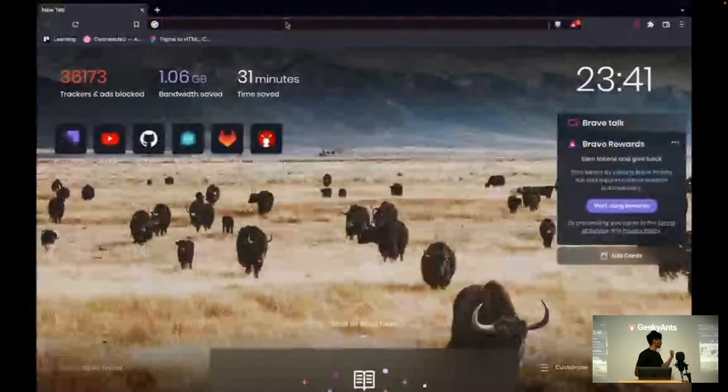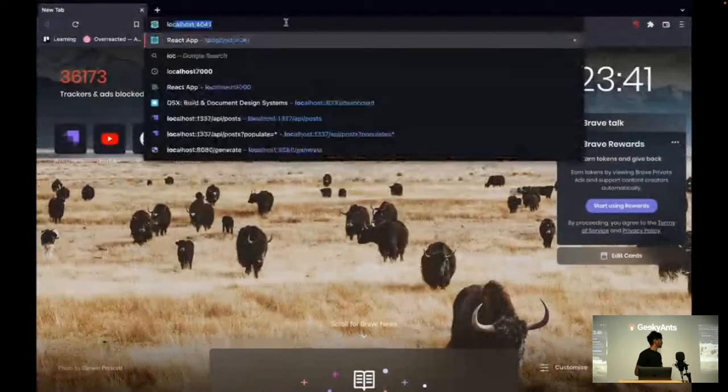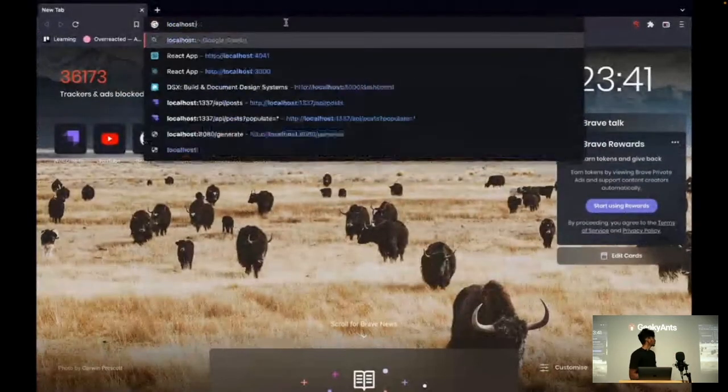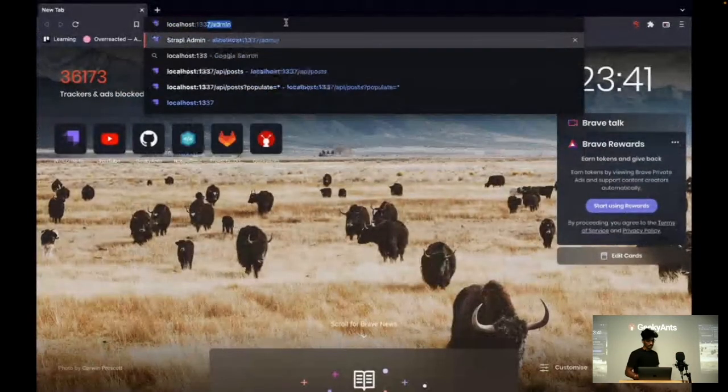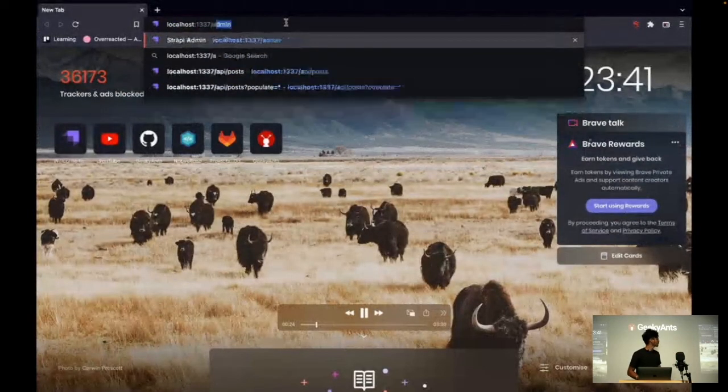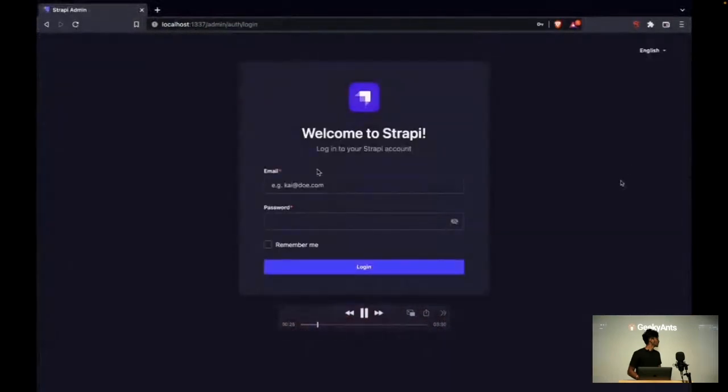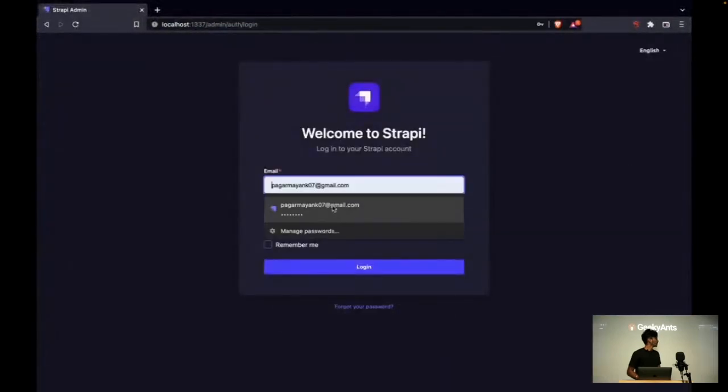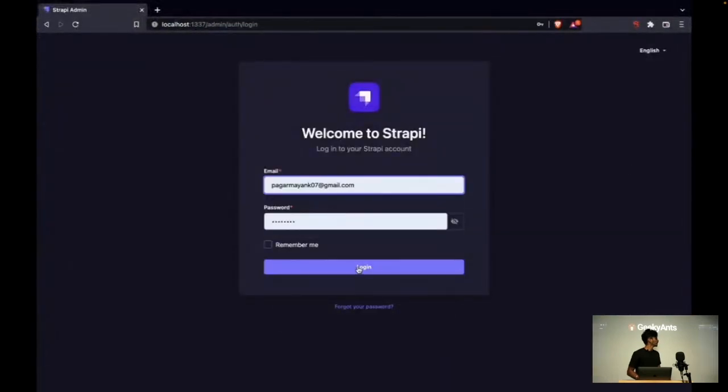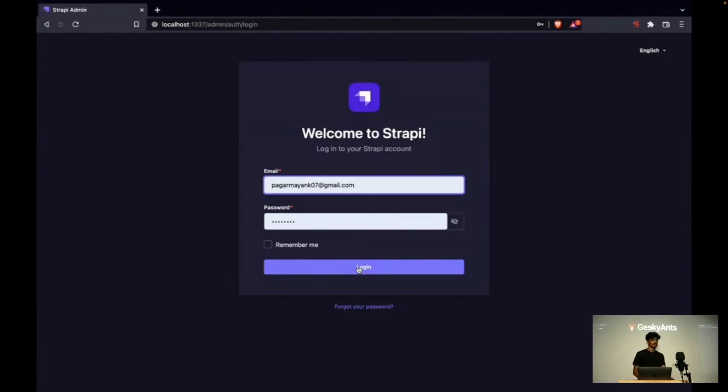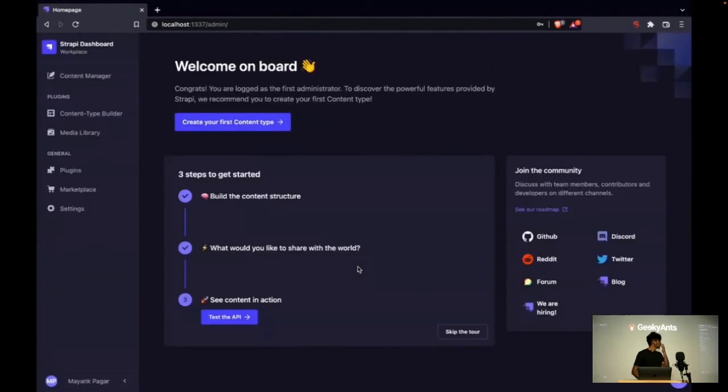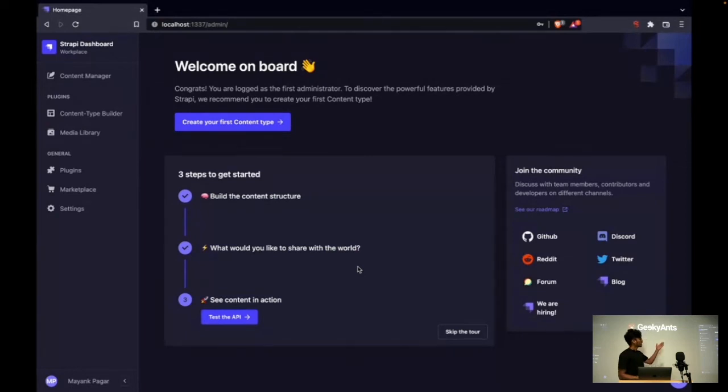Okay, so now it is running on localhost 1337. Before we start, we need to log in at admin. Strapi provides authentication for every service and has role-based access to all your content. Here I'm logging in as a super admin, so I'll have all the access. This is the dashboard that Strapi provides. Here you can manage your content and also build some content types, access your media, and all.